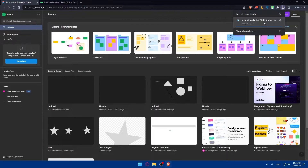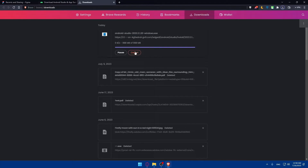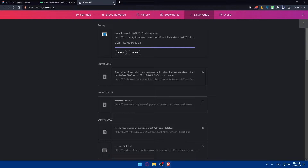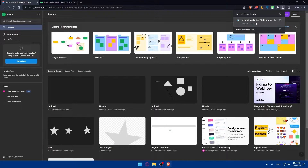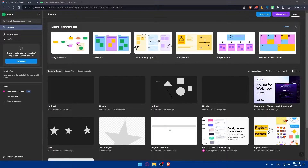If you check your downloads, it may still be in progress. It normally takes just a few seconds and shouldn't take too long. As you can see, now it's done. You can simply go and open it up.